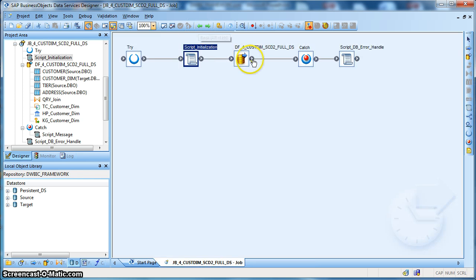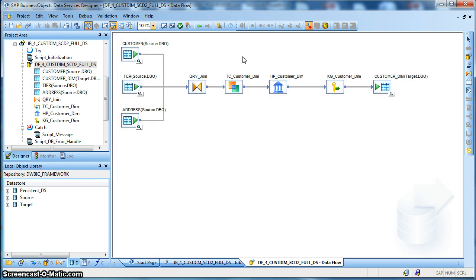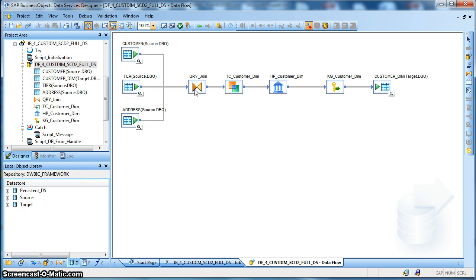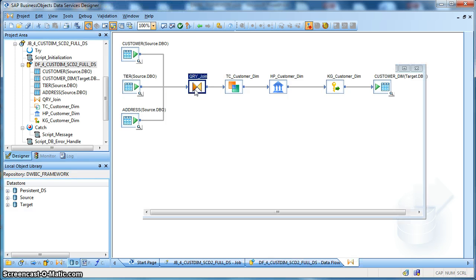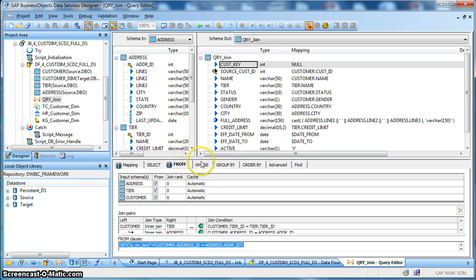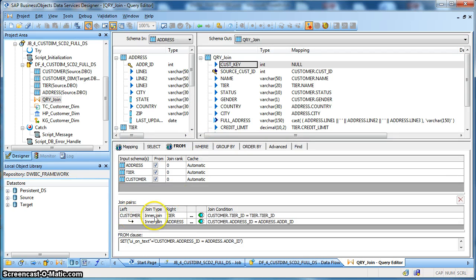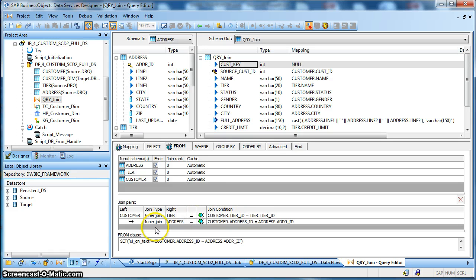Next let's go into the implementation data flow for SCD type 2. In this case, we have three source tables: customer, tier, and address, and we are performing a join using a query transform. Let's see, in the from tab we have defined the join. The source customer table is performing an inner join with the tier table based on the tier ID and later been joined again with the address table based on the address ID.